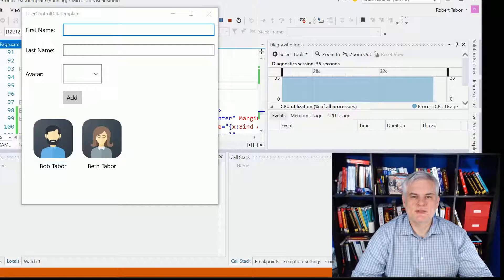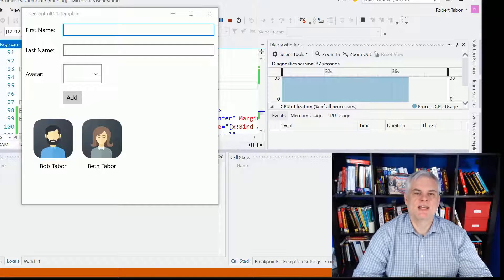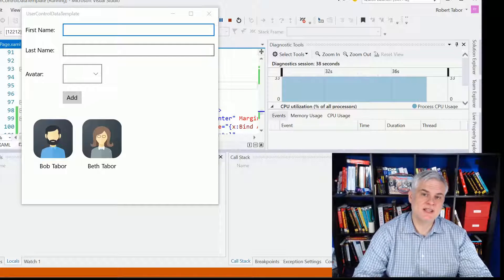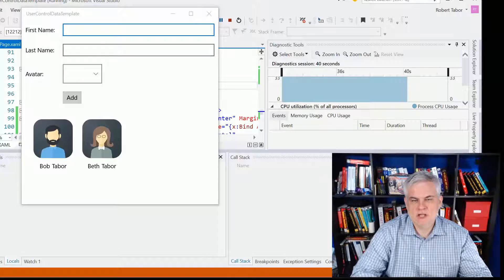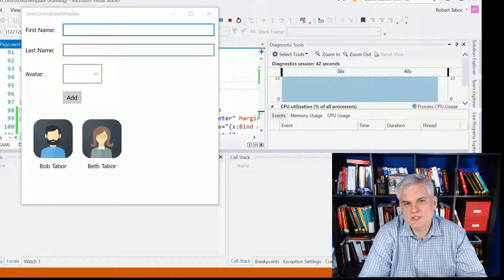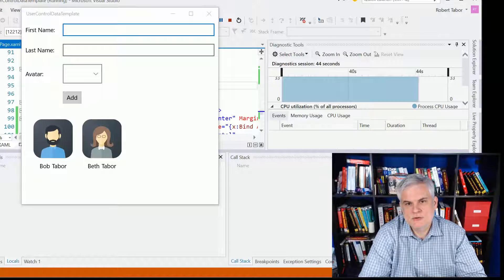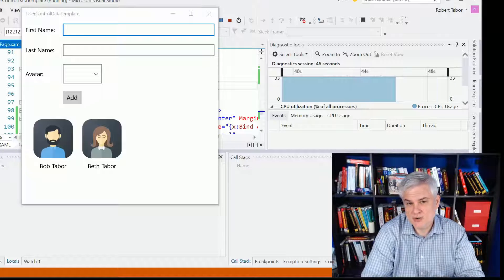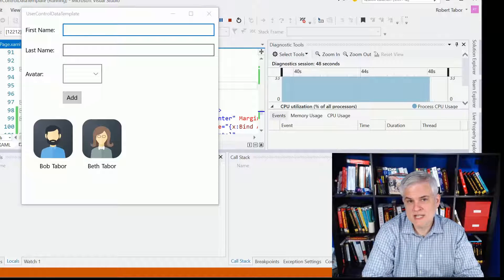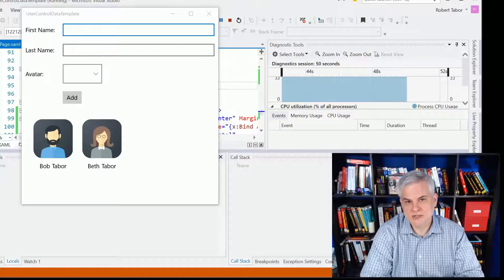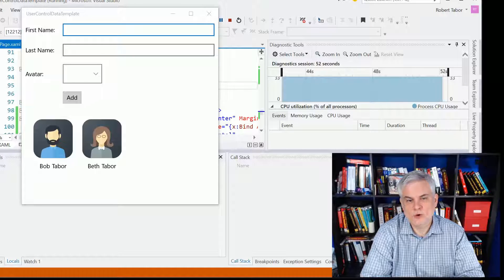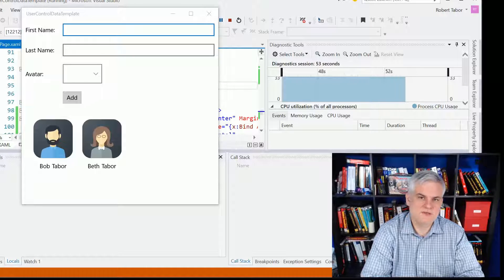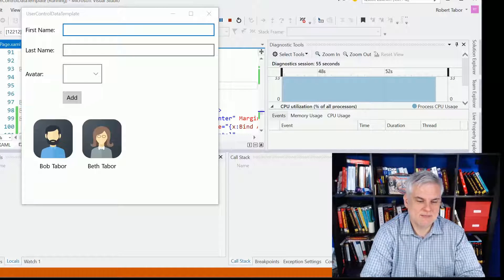Hi, I'm Bob Tabor with www.learnvisualstudio.net, and in this lesson I want to talk about a challenge you're going to run into if you attempt to use the Visual State Manager and Adaptive Triggers to resize items inside of your data template for your grid view, list view control, anything that needs an item template.